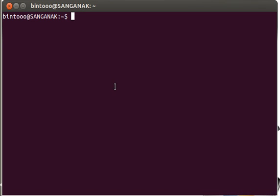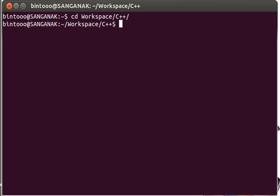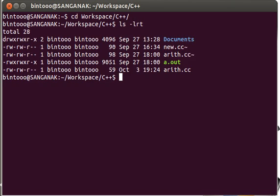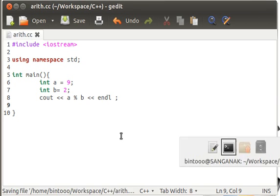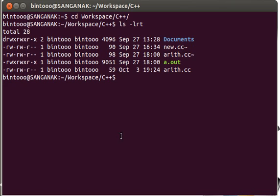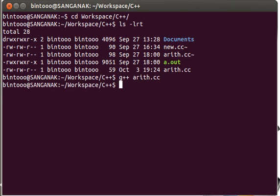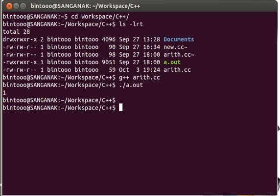Now, we just need to compile it, come to the workspace, C++. We need to save it also. Now, G plus plus arith.cc. Good. Now, we just need to run it. It's giving 1.